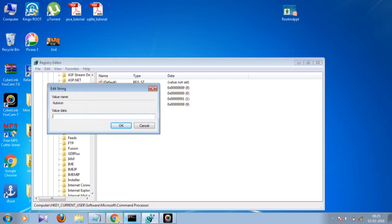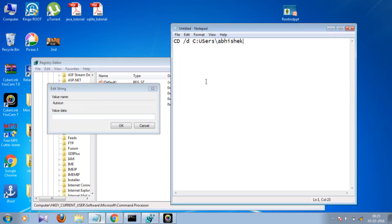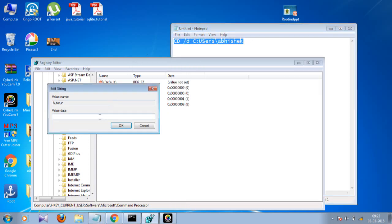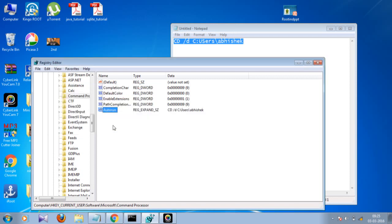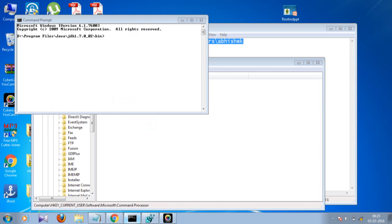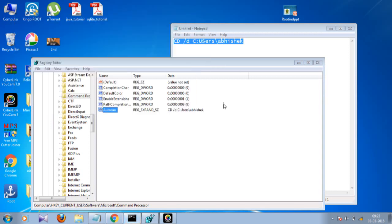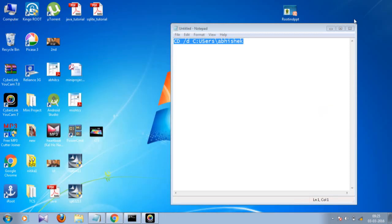I have typed my path here. Write it in this way - the things that remain same are 'cd /d' - these things remain same. The rest are according to your address. So what you have to do now is just close it.